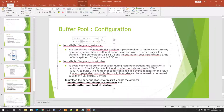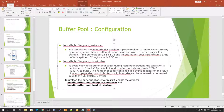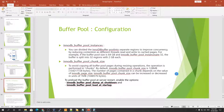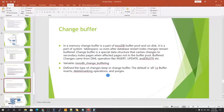Since the buffer pool is in memory, everything in it is lost on restart. To preserve it, set innodb_buffer_pool_dump_at_shutdown and innodb_buffer_pool_load_at_startup so the buffer pool dumps data at shutdown and reloads it at startup.